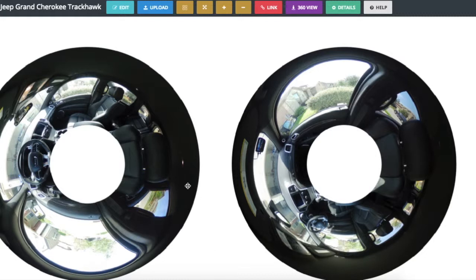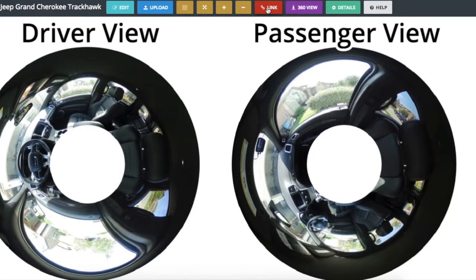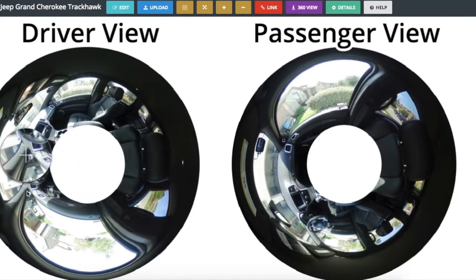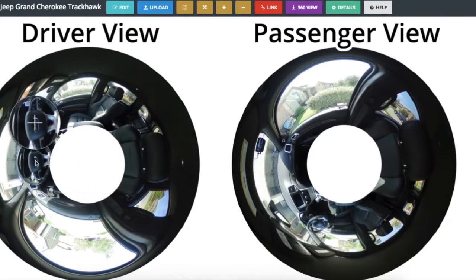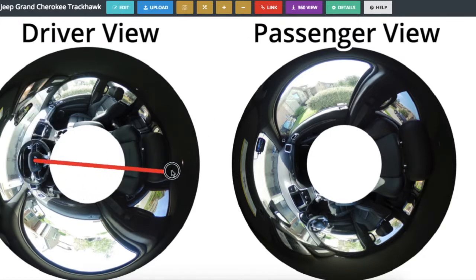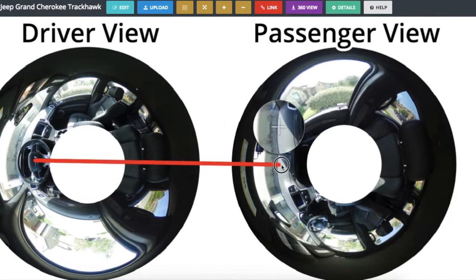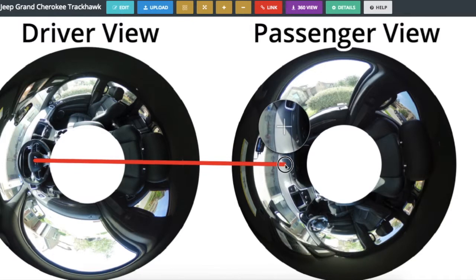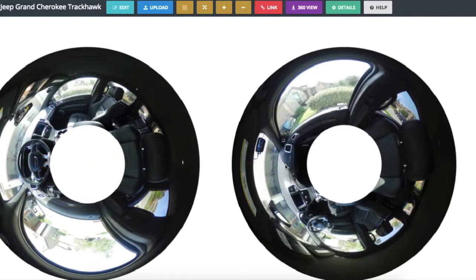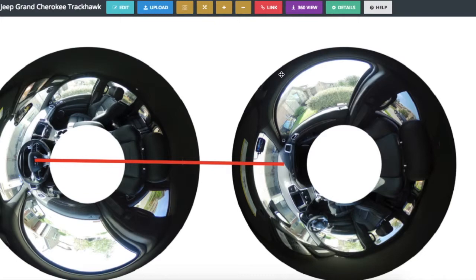Next we want to link those photos together, so we'll click on the Link button. We'll pick a spot on our driver view and drag that over and connect that to our passenger view. As you can see, this creates a link between the two photos.